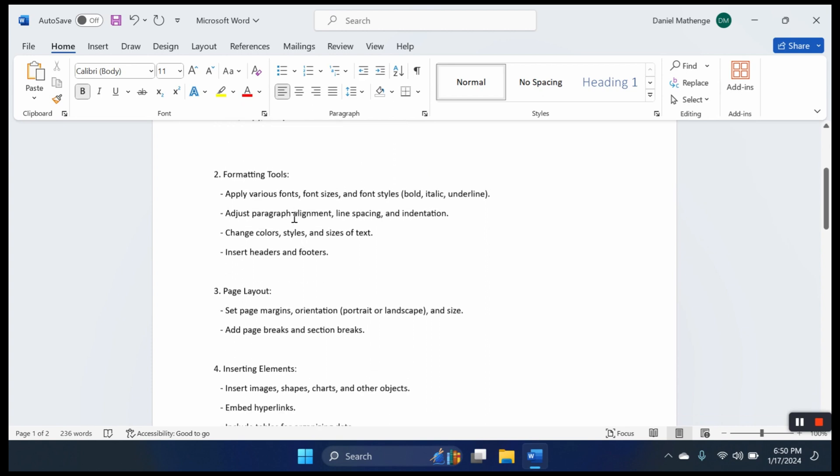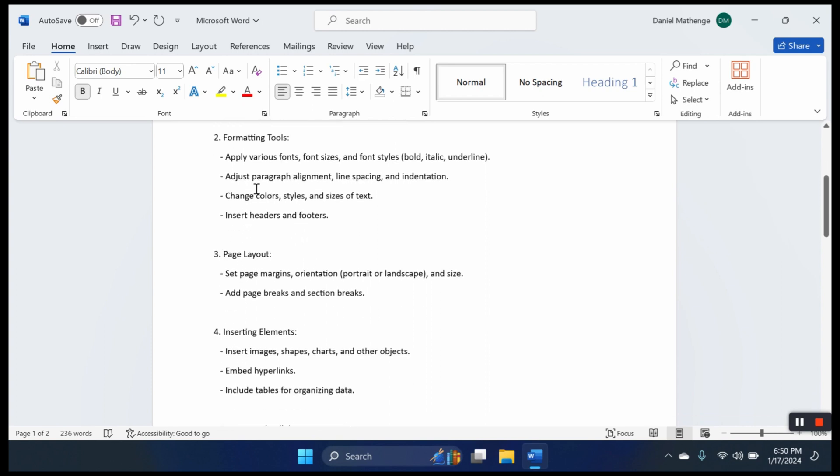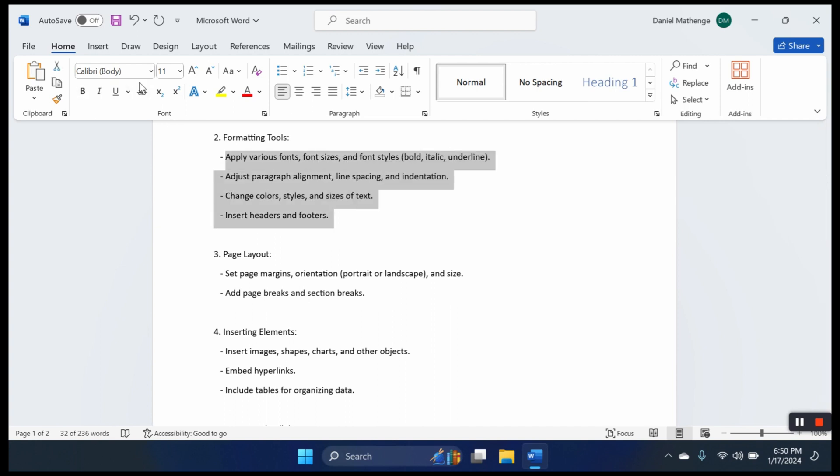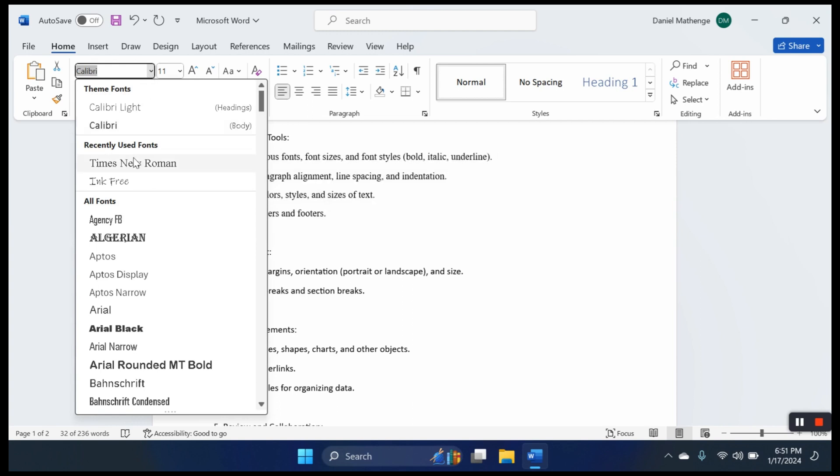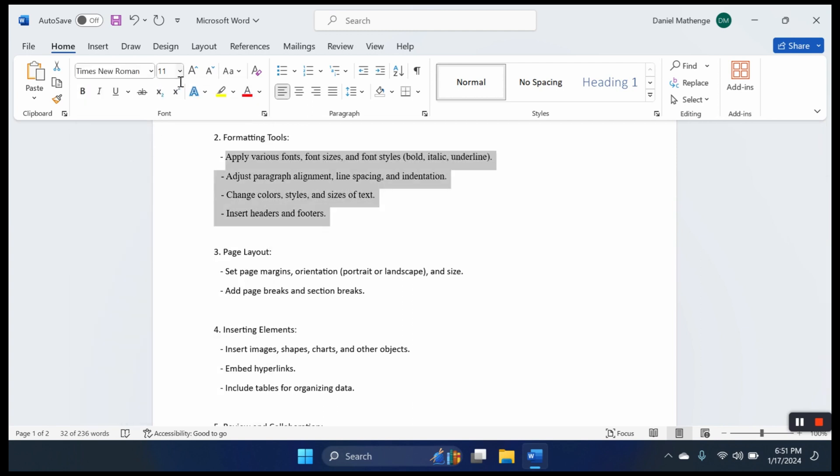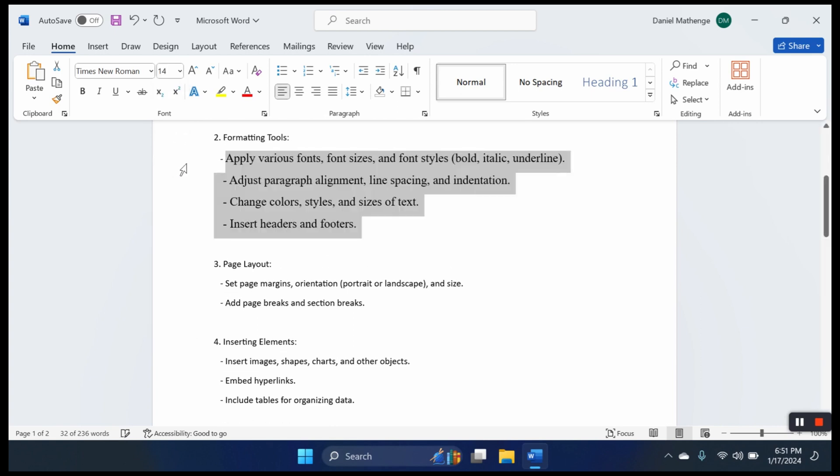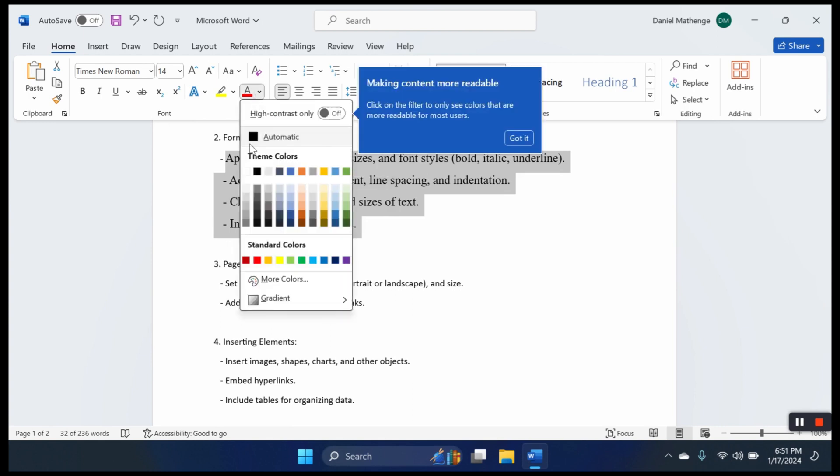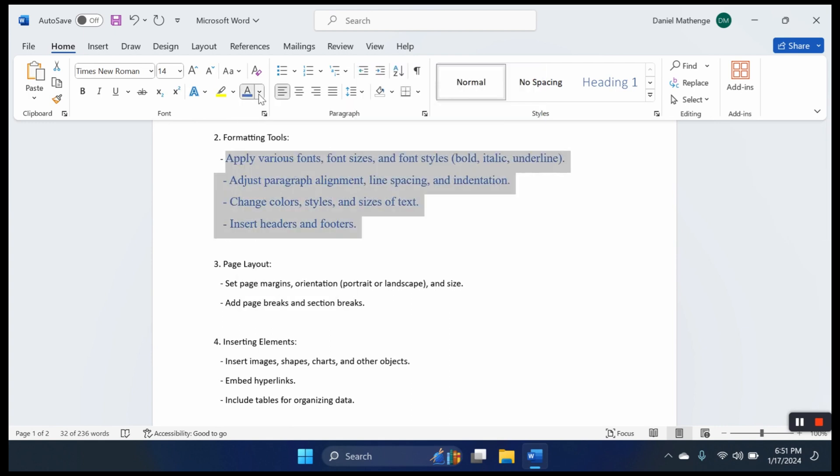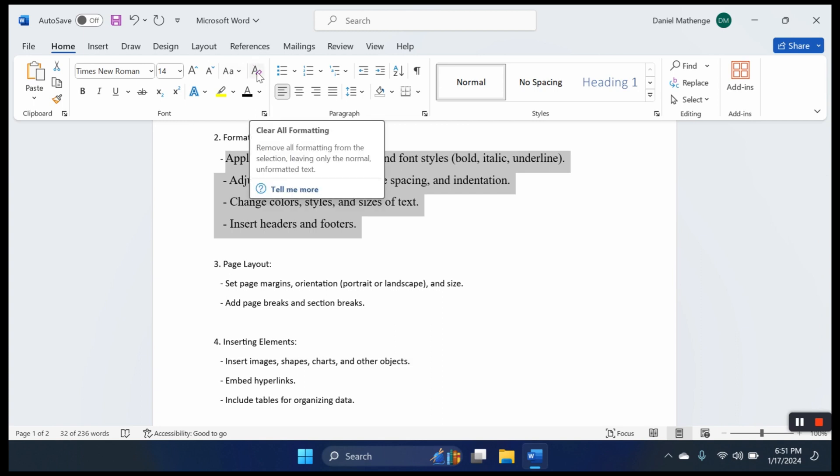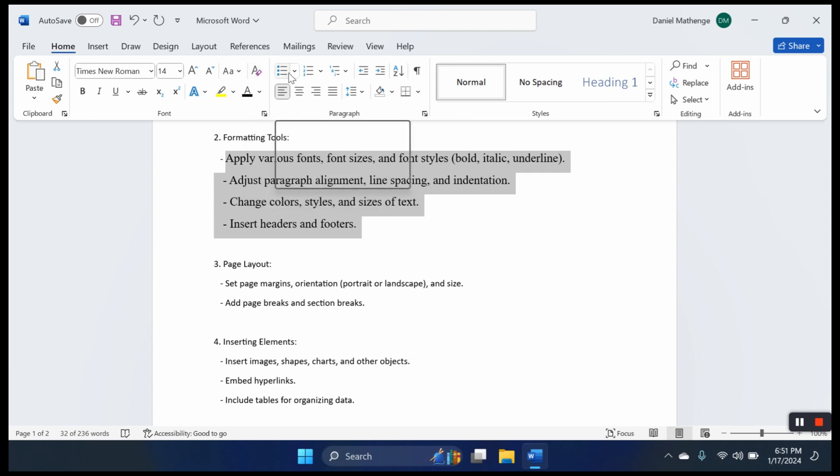Onto the second functionality: formatting tools. Here we deal with fonts, sizes, colors, styles, headers and footers. For example, select this part of the document, change the font to Times New Roman, select the size as 14. We can also change font color to blue or black. The good thing with Microsoft Word is when you place your cursor at any of these things, you will see what they do. Here you can have bullets.